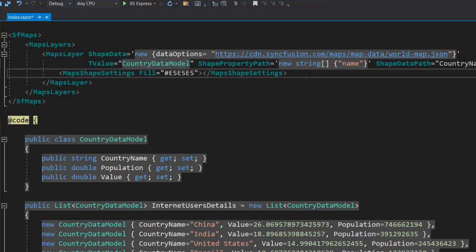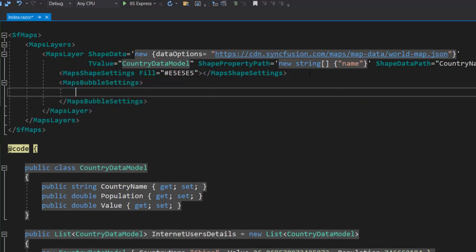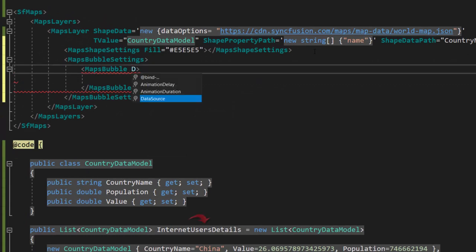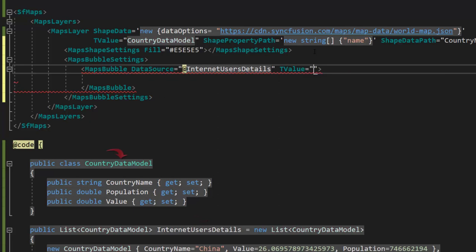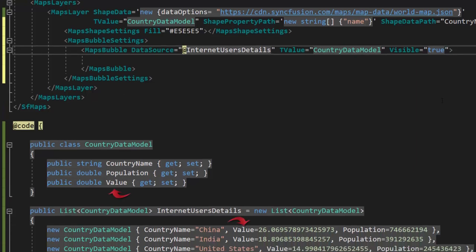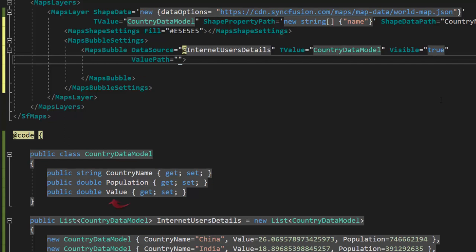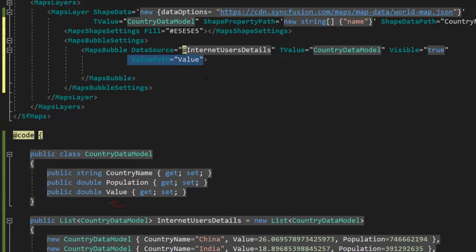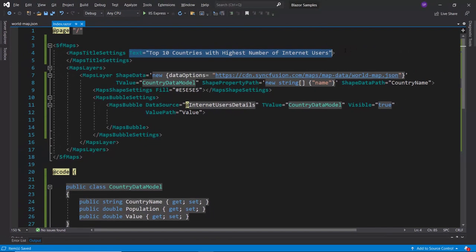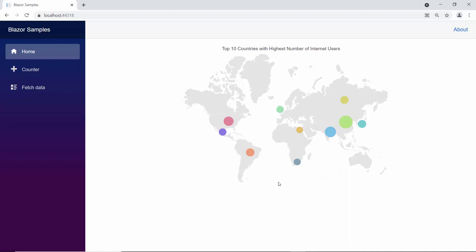Now, I want to add bubbles to the map. So, I define the maps bubble settings tag, which is of the array type and can contain n number of maps bubble definitions inside it. Next, I define the property data source with the appropriate value and add the data source type to the bubble map using the T value property. To enable the bubble visibility, I add the visible property and set its value as true. Finally, I need to set the data source field value for the bubbles in the map, so I define the value path property and assign the field value to it. I set the title as 'Top 10 countries with highest number of internet users' using the text property inside the map's title settings tag. You can see the Blazor Maps rendered with bubbles on the world map.